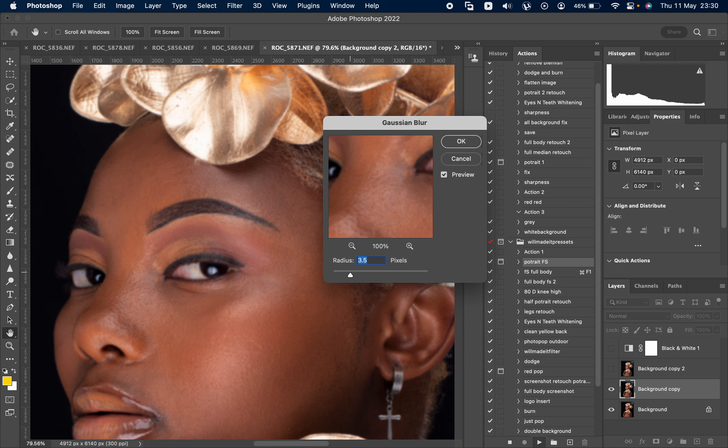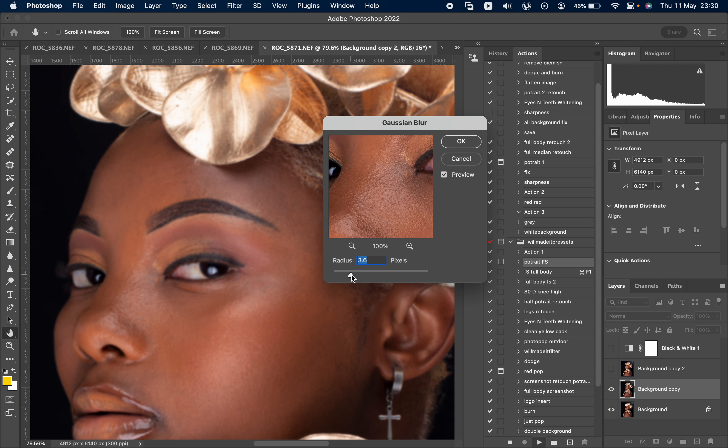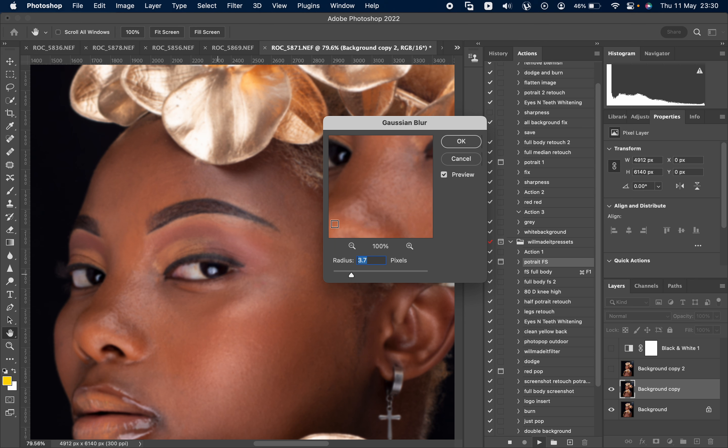You don't want to blur like everything. You want to stop when you're about to blur out those pores. We're using about four. Let's put 4.1.